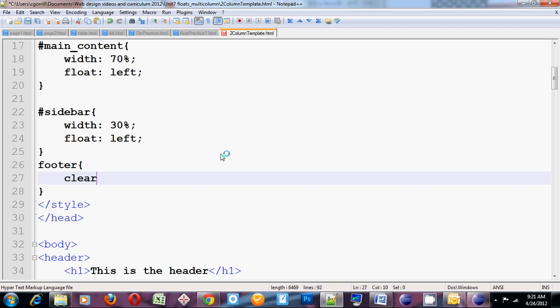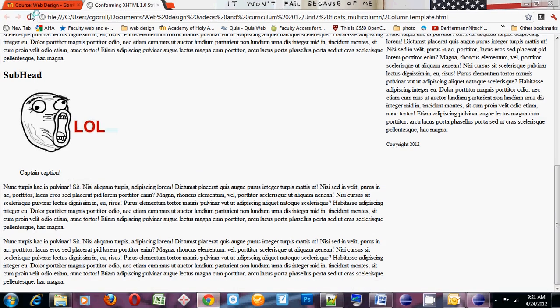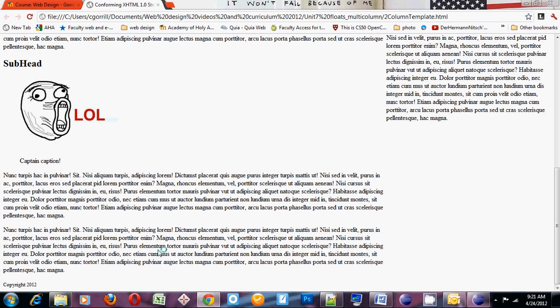We need to clear the footer. Set clear to left. That means nothing can sit on the left side of the footer. If I do that, it'll force the footer down to the very bottom. See that?